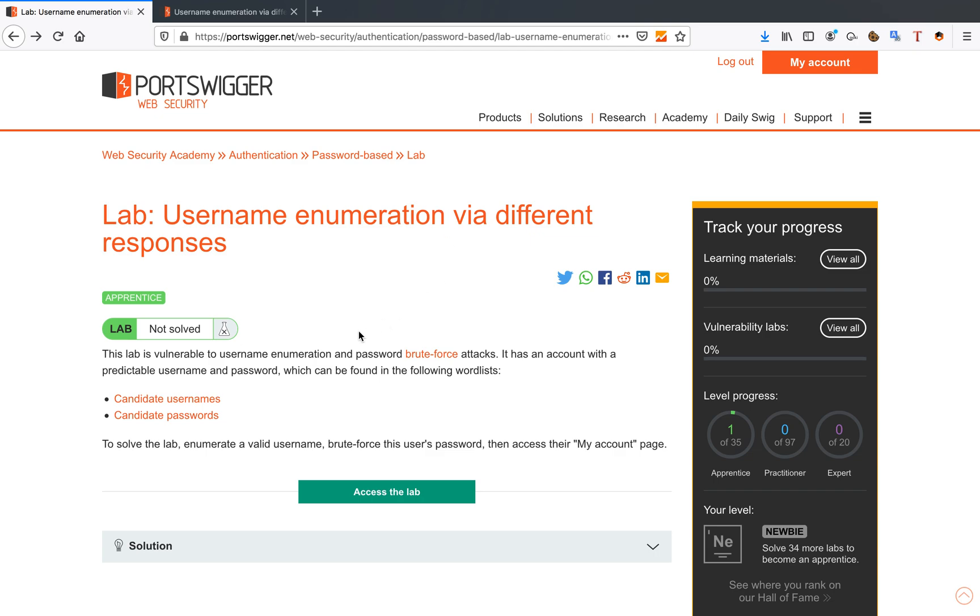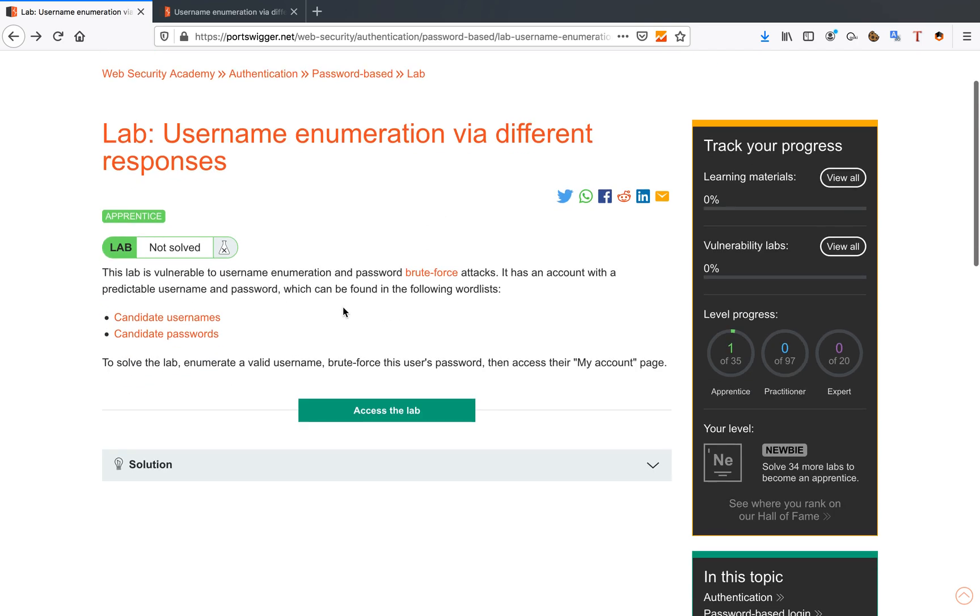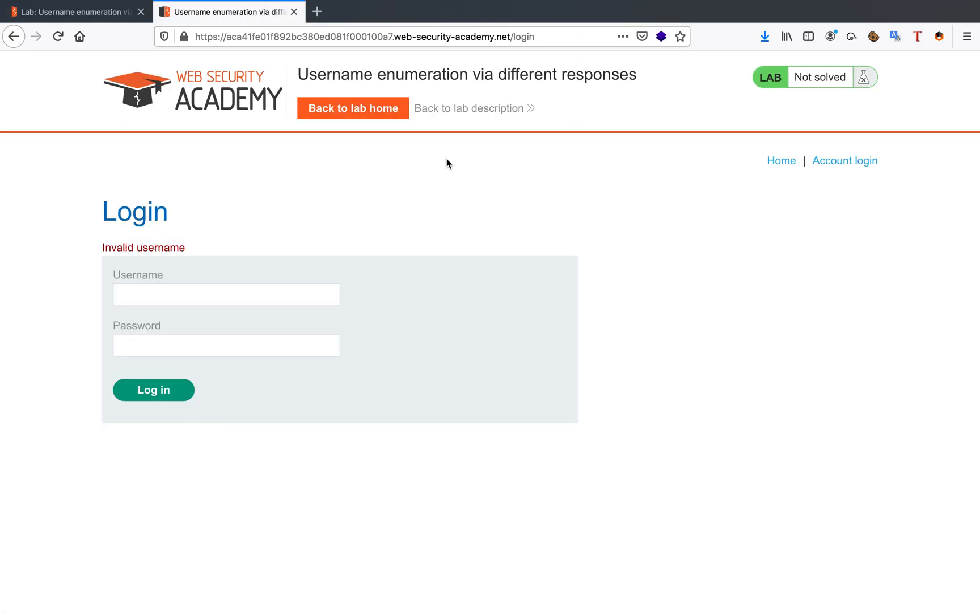The first lab that we have is vulnerable to password and username enumeration using brute force attacks. So let's get started, shall we? First of all, let's access the lab.